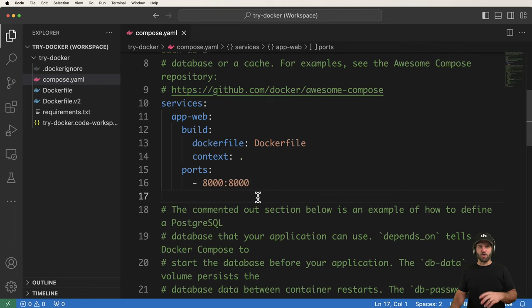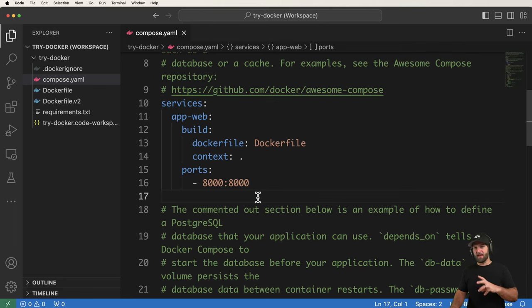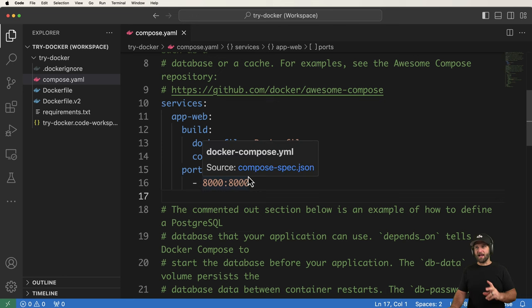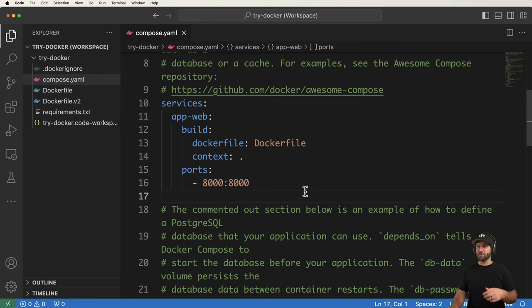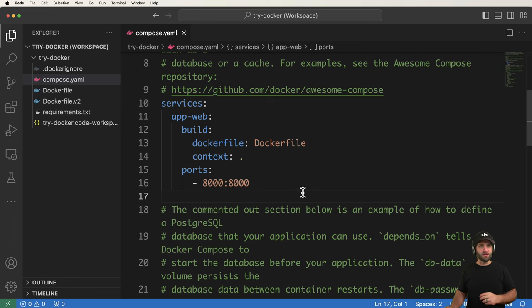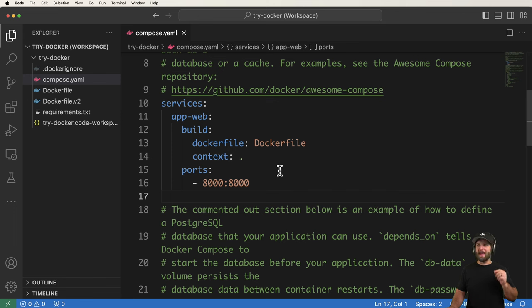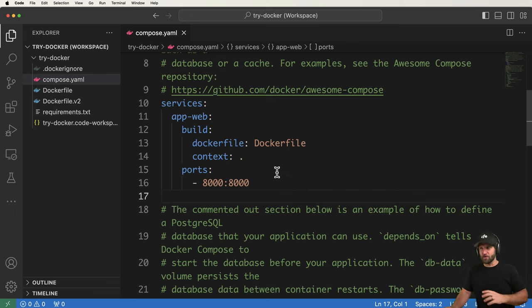Docker Compose and Docker have many features we haven't covered yet, but one important newer one is called Docker Watch. Before diving in, remember that Docker is really good at remembering the configuration to build and run — or just run — containers, and to orchestrate more than one container at a time, all thanks to compose.yaml.